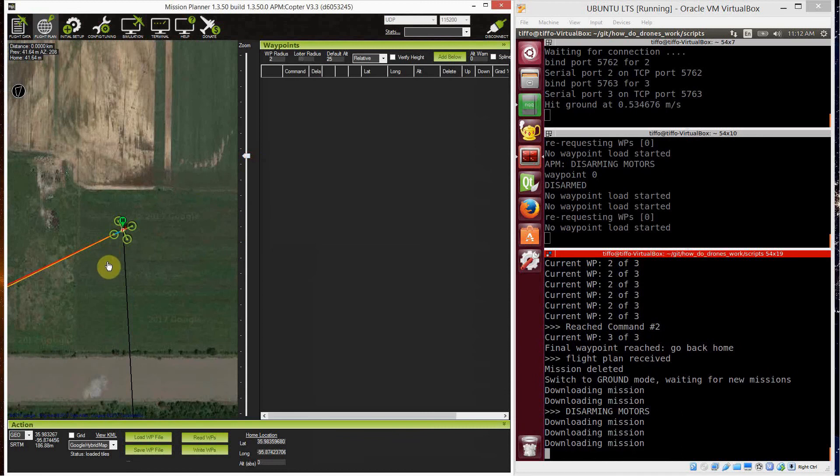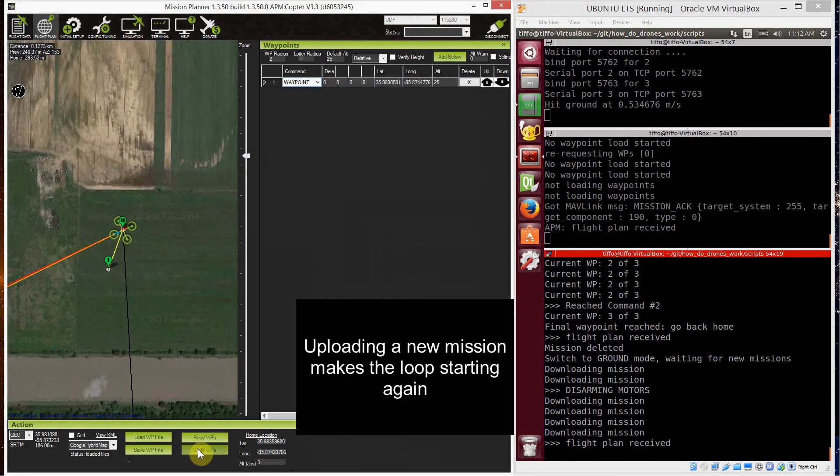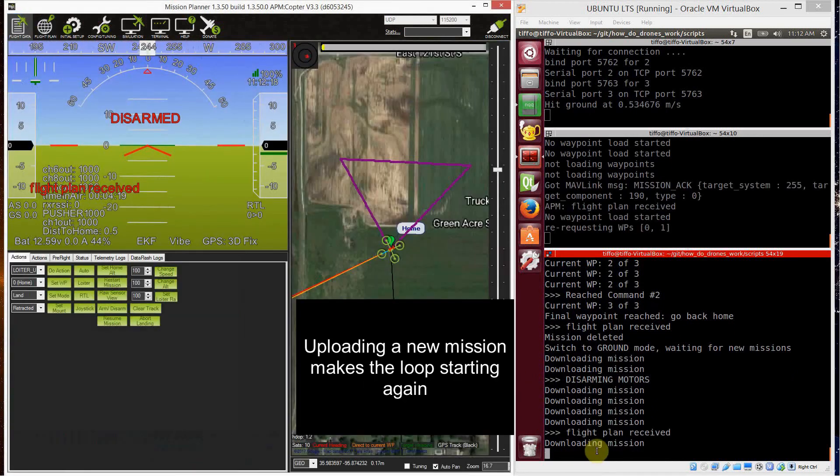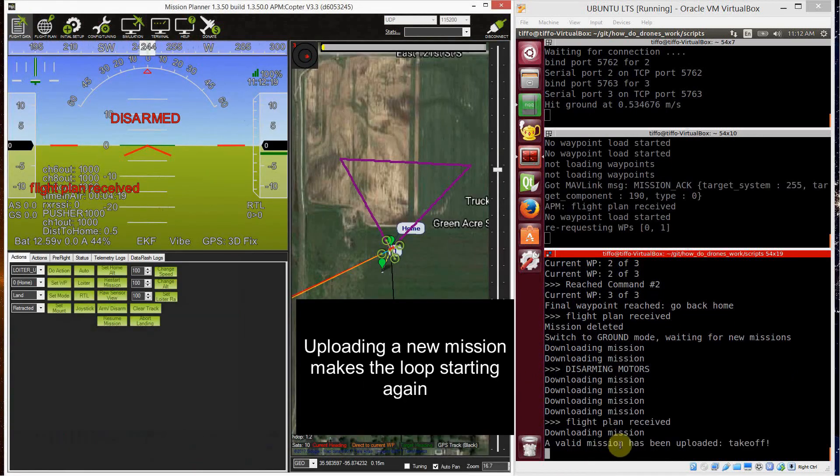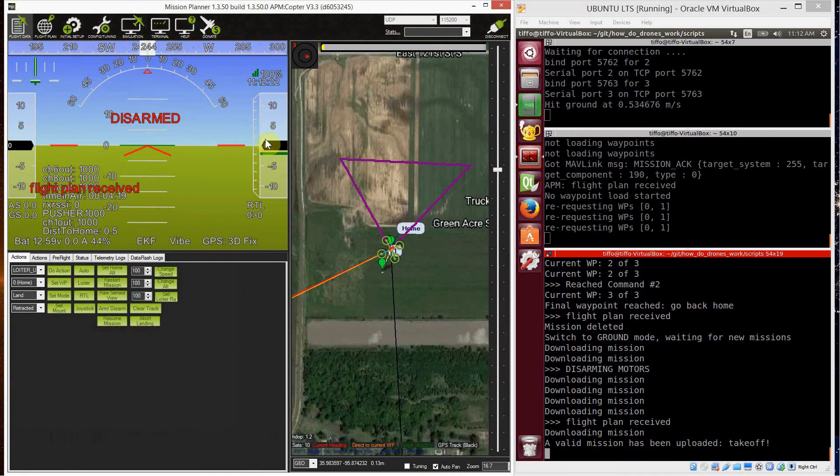Now, if I create a new mission and I write it, as soon as I write it, flight plan has been received and a valid mission has been uploaded. And so the companion PC goes into takeoff mode.